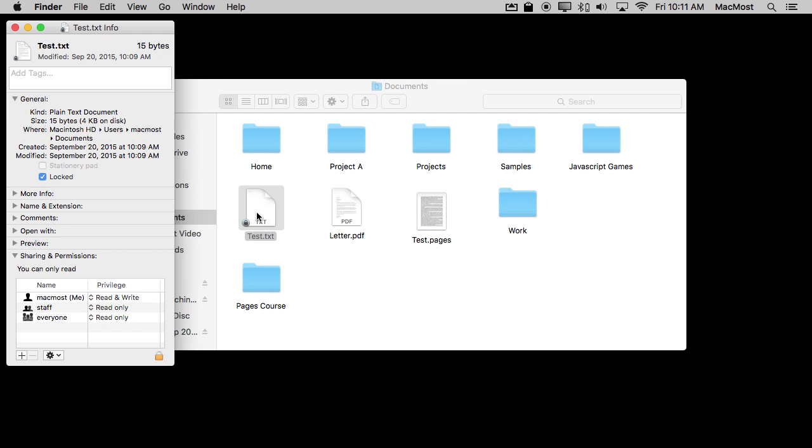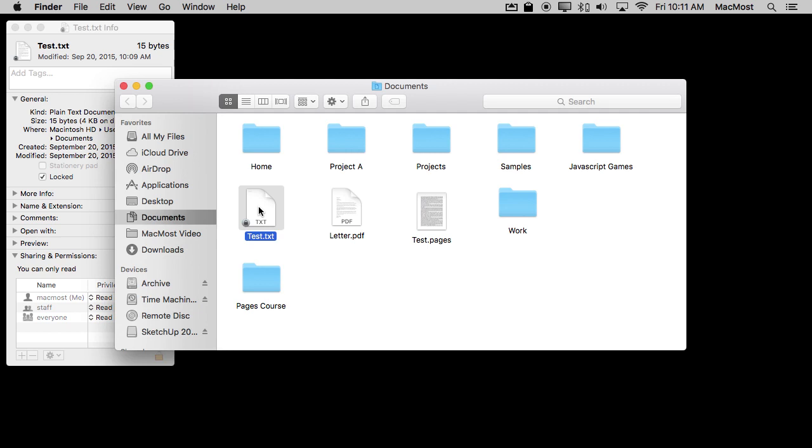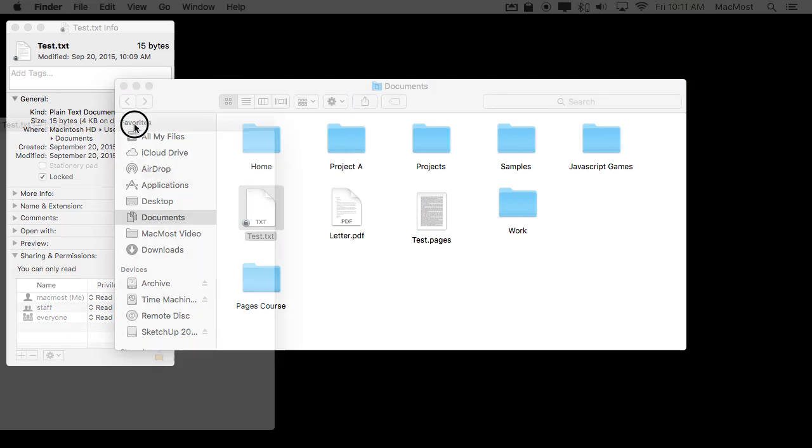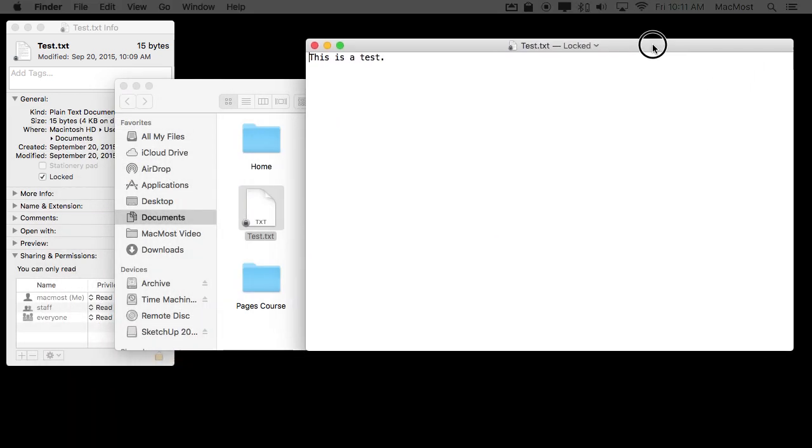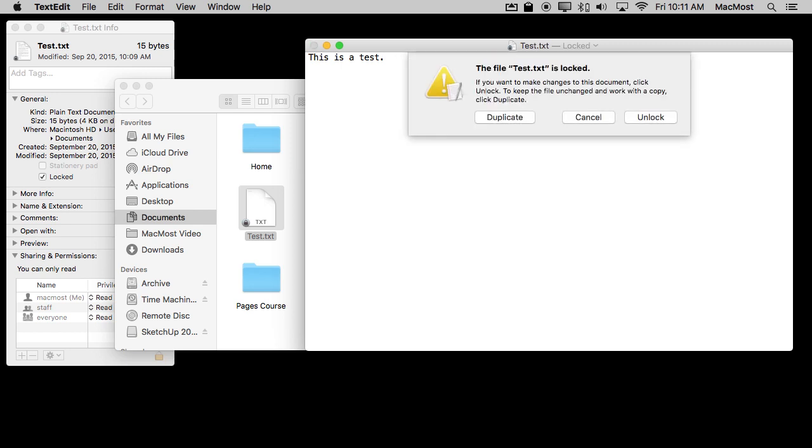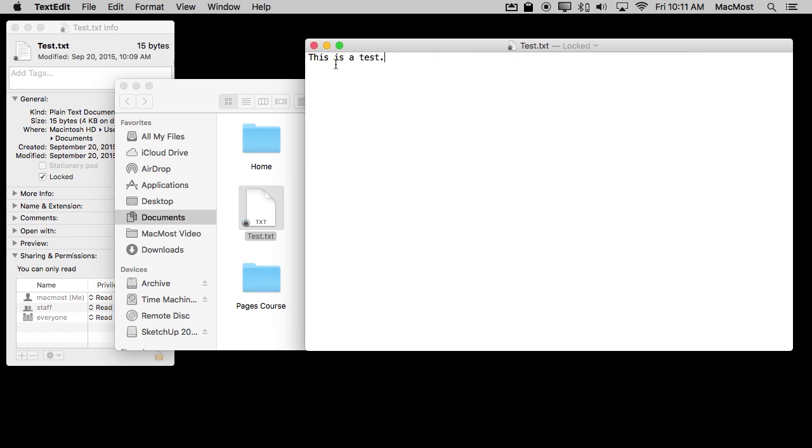But it also prevents you from changing it. So I'm going to open it up here in TextEdit. I'm going to try to make a change and it's going to tell me it's locked and it gives me some options. Like I can unlock it right there or I can create a new file that has the same content in it.